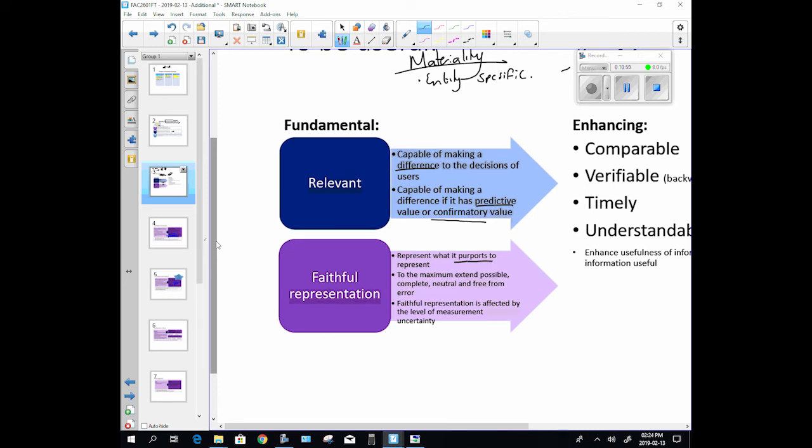We said it faithfully represents. To the maximum extent possible, for information to faithfully represent it needs to be complete and neutral and free from error. If you've only given me half a set of financial statements I can't make any decisions based on that. It needs to be complete, or if you only told me half the story of whatever happened. You and your brother had a fight, you only told me your half of the story, you didn't say that you teased him and then he hit you, you just tell me that he hit you. That's not complete information, I can't make a decision with that. It has to be neutral, you can't try and put your own agenda in there. Just state what happened and how it happened.